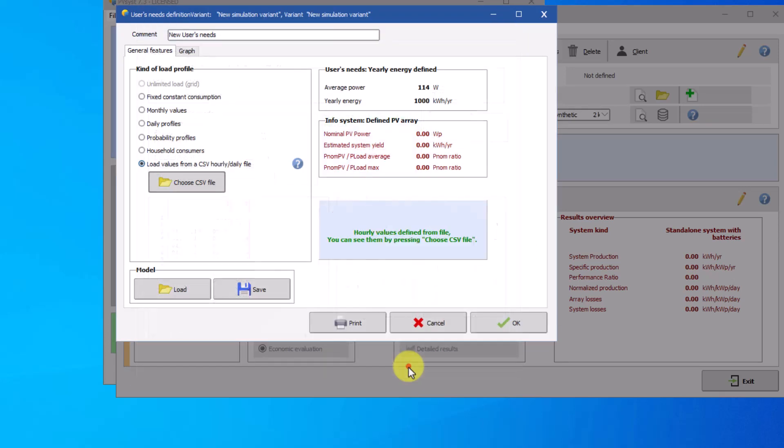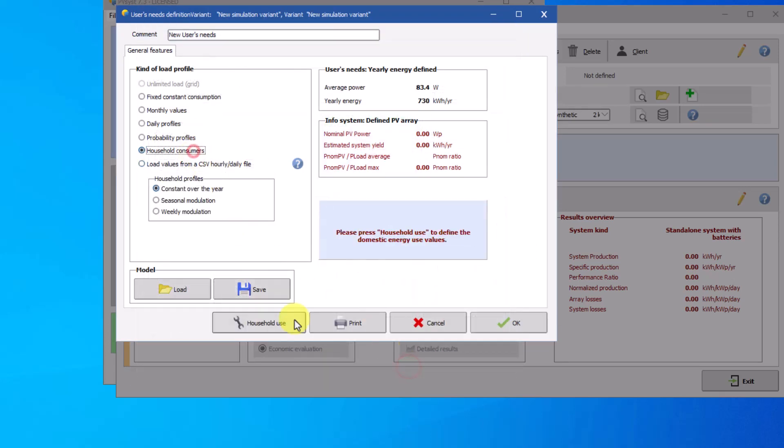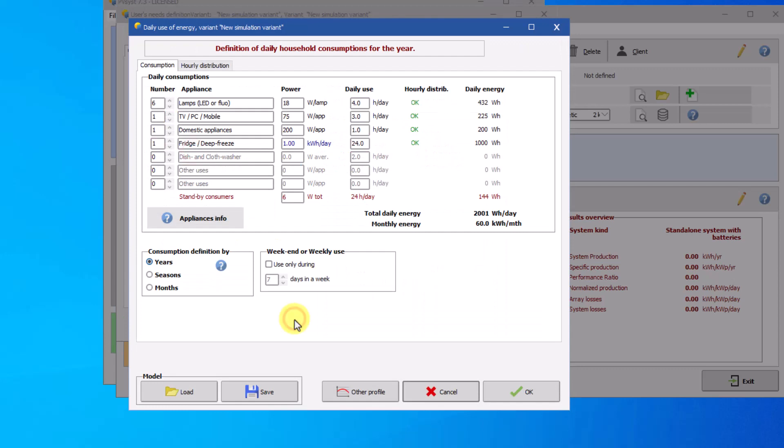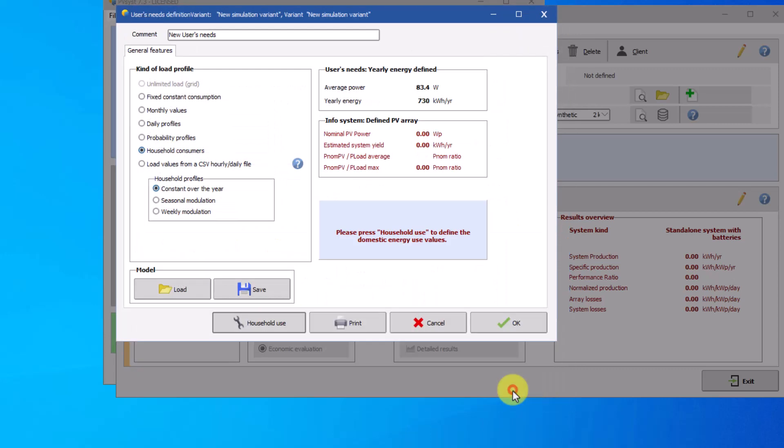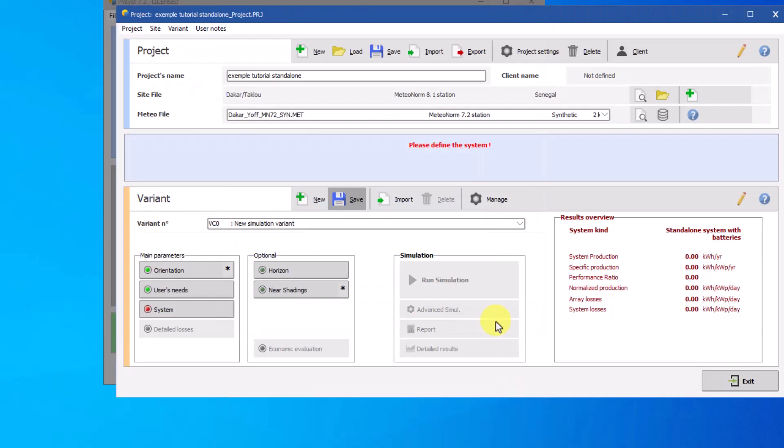Return to the previously completed table. You observe that the user's requirements are validated and you don't have error messages. It remains to define the characteristics of the system. Click on it.